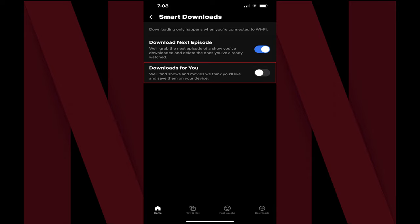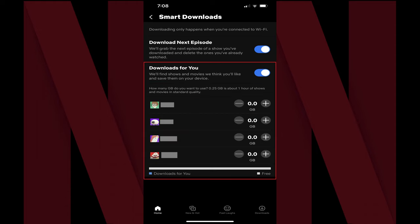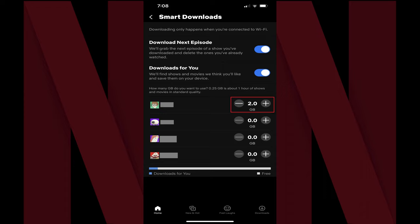Step 5: Tap to turn on the toggle next to Downloads for You. A section appears beneath that option where you'll be prompted to choose how much space on your device you want to be allocated to smart download content that Netflix will automatically download for you. Step 6: Use the plus or minus icons next to each user to specify how much space on this device you want to allocate for Netflix to download content for that user.